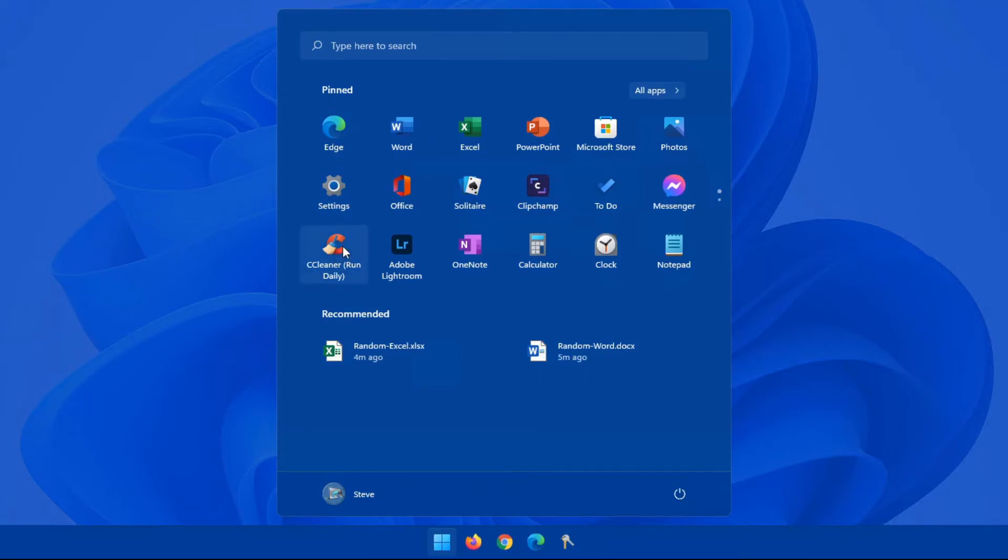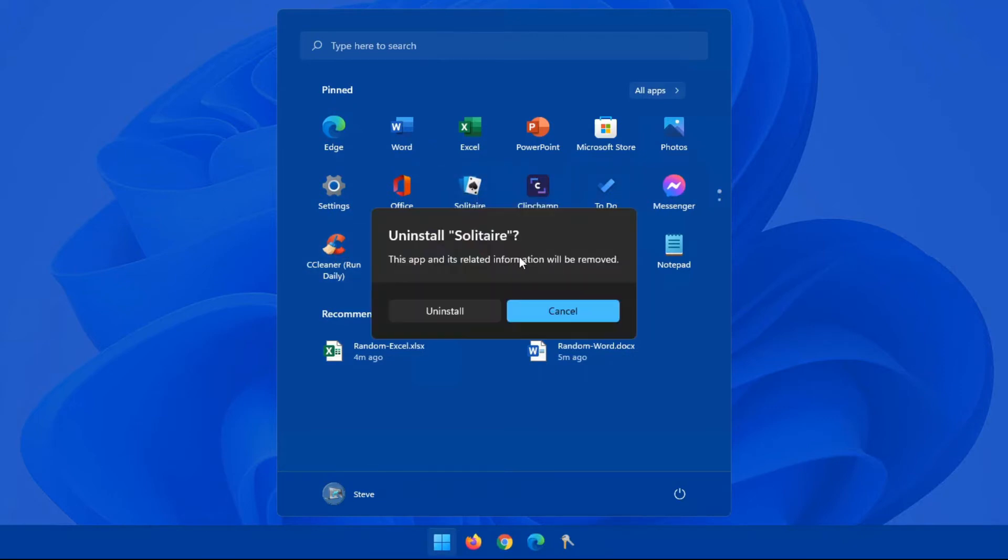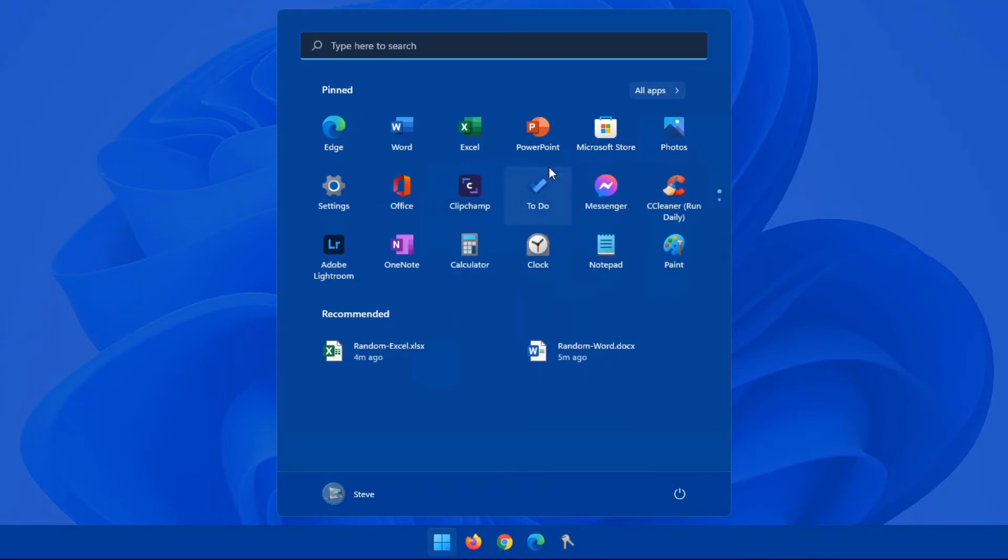As soon as you release your mouse button, that app becomes pinned. Again, very easy to do, very user-friendly in my opinion, but a little bit frustrating with all these extra apps that Microsoft has decided to throw in.